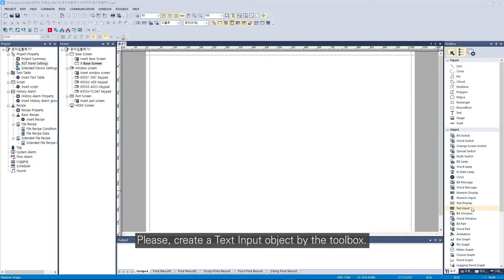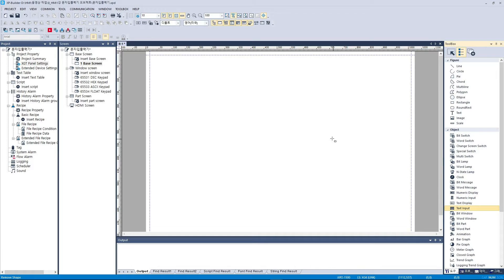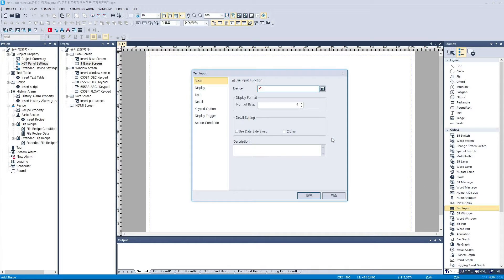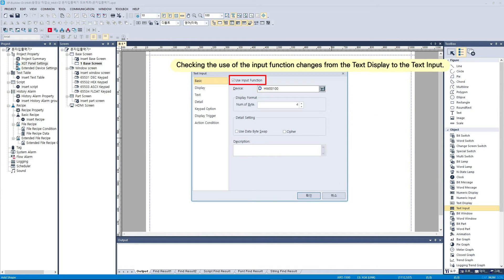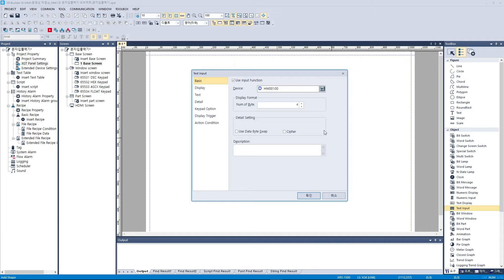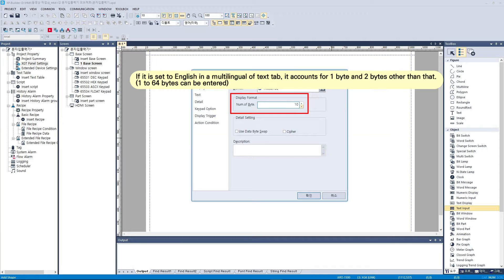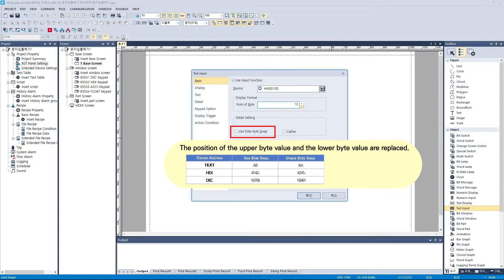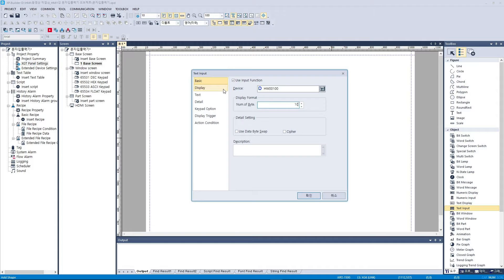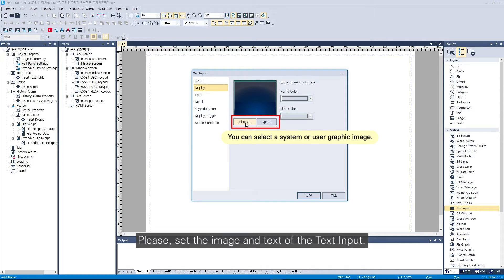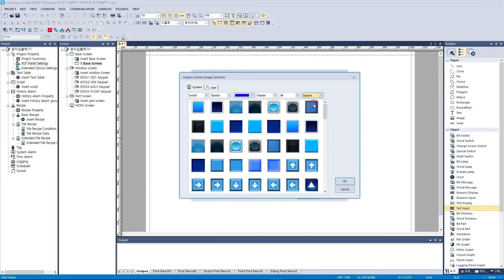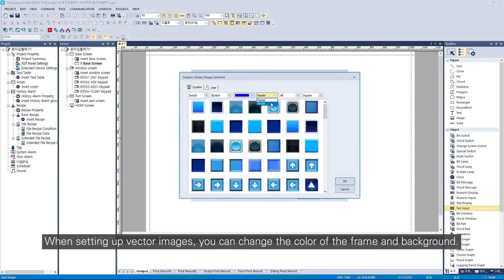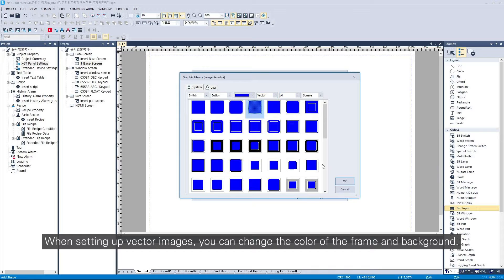Please create a text input object by the toolbox. Please set the image and text of the text input. When setting up vector images, you can change the color of the frame and background.